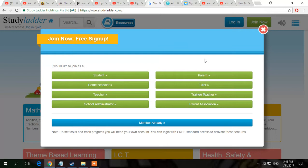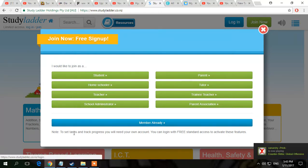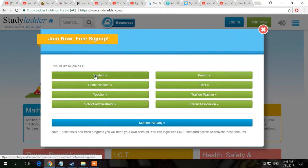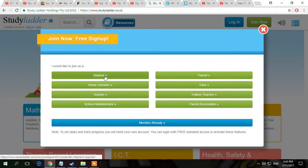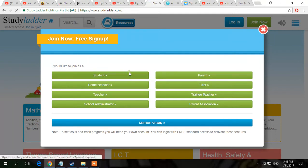Then you want to choose what you want to be. If you haven't had an account, I would not do 'member already.' You guys are probably going to be a parent or a student — one of those. Because the other options are teachers and stuff like that. Say we wanted to be a student.